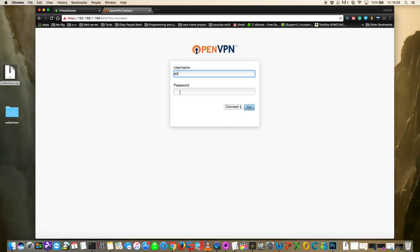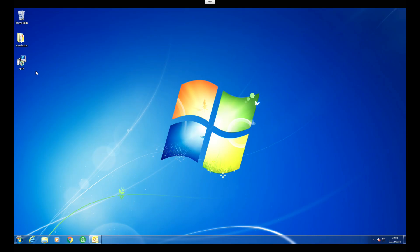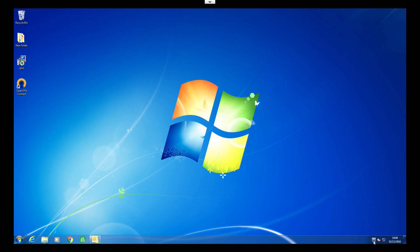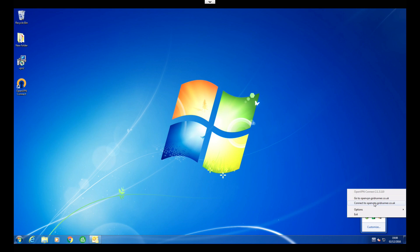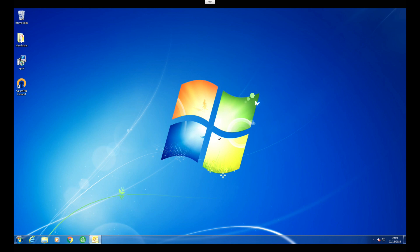Because of the changes made to the server, you'll need to re-download the OpenVPN client. Switch to the remote Windows 7 machine and reinstall the new client. It now has the new name openvpn.gridrunner.co.uk. Click Connect and because we have a proper SSL certificate installed, there's no mention of any unverified profiles. That's how you install and configure OpenVPN server on Unraid.